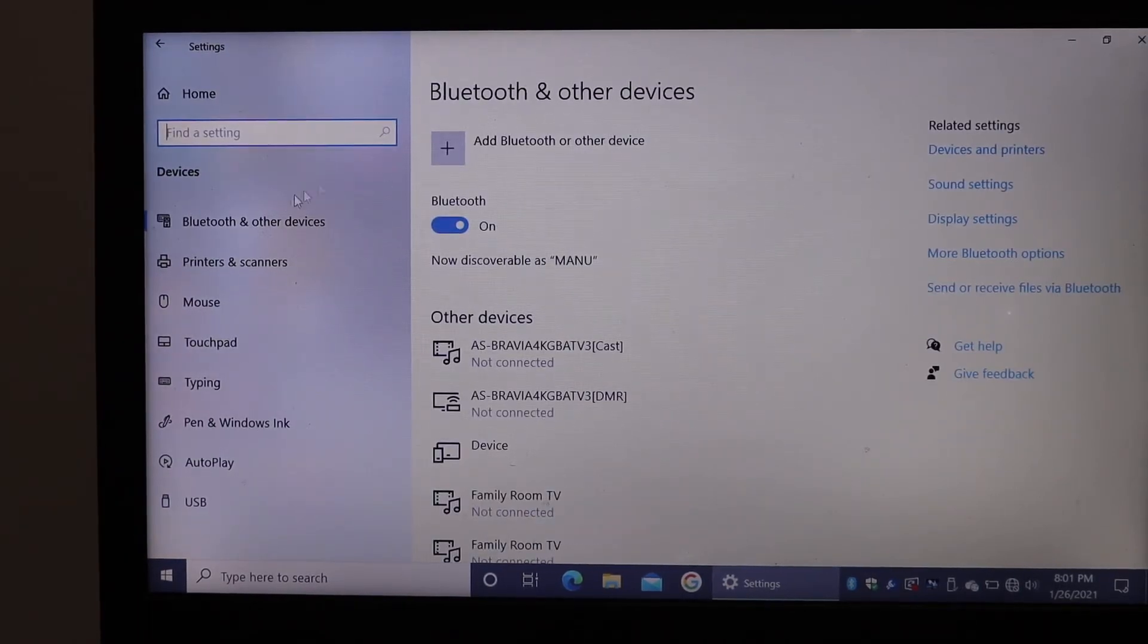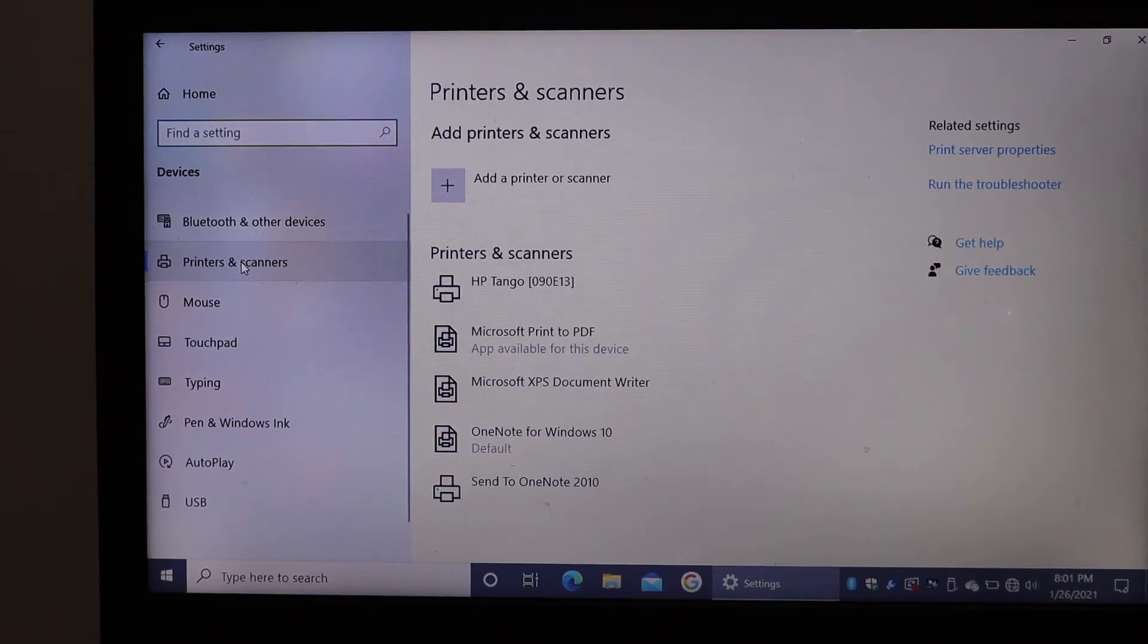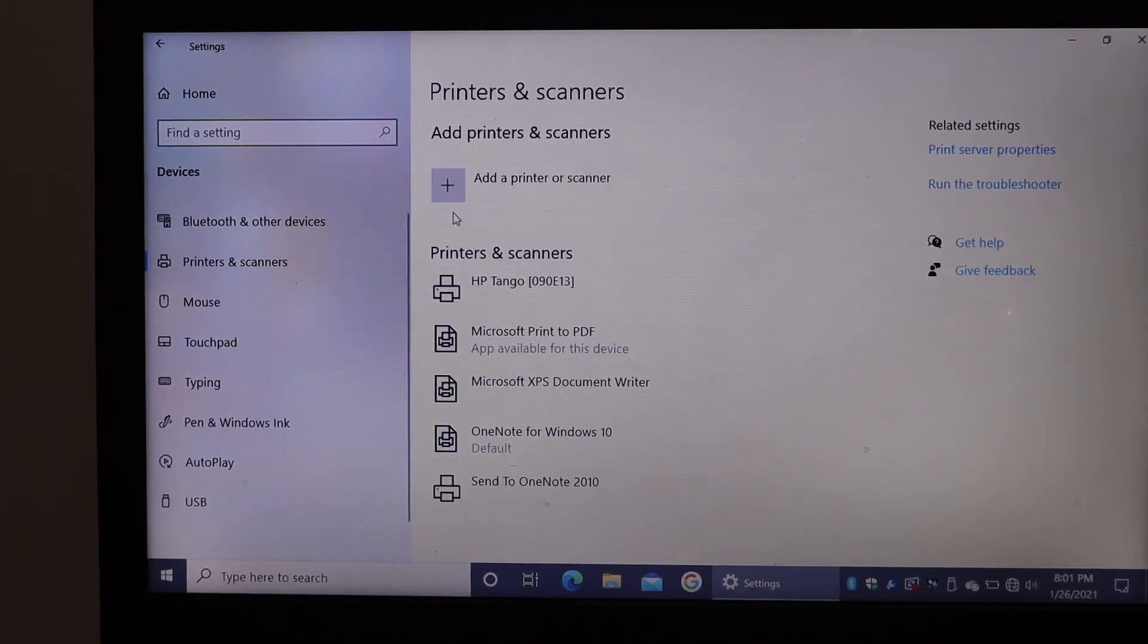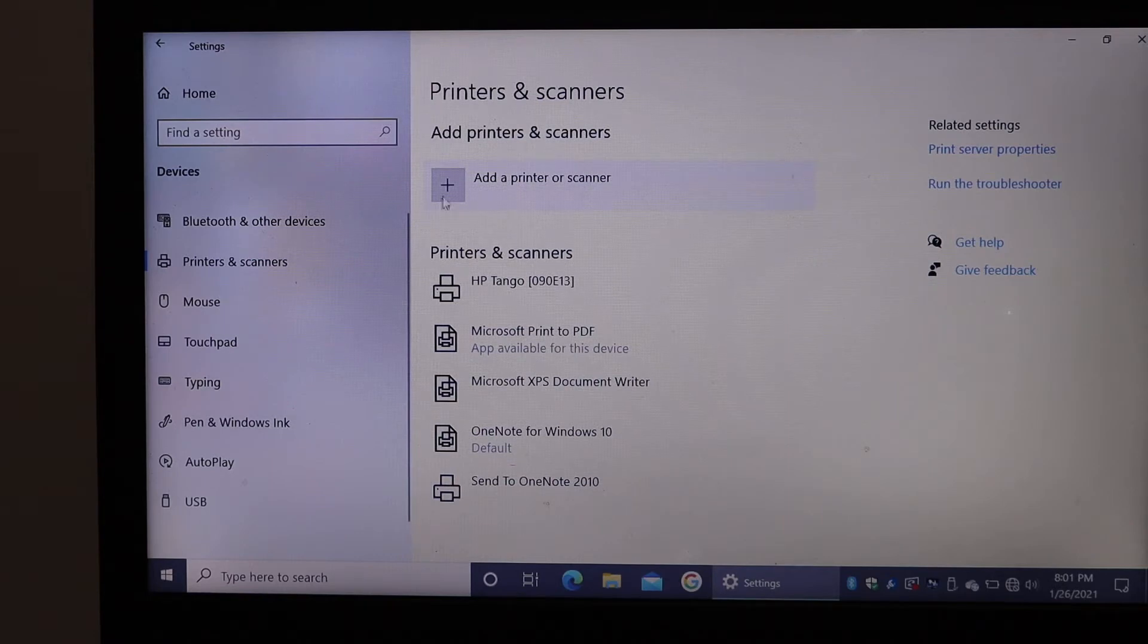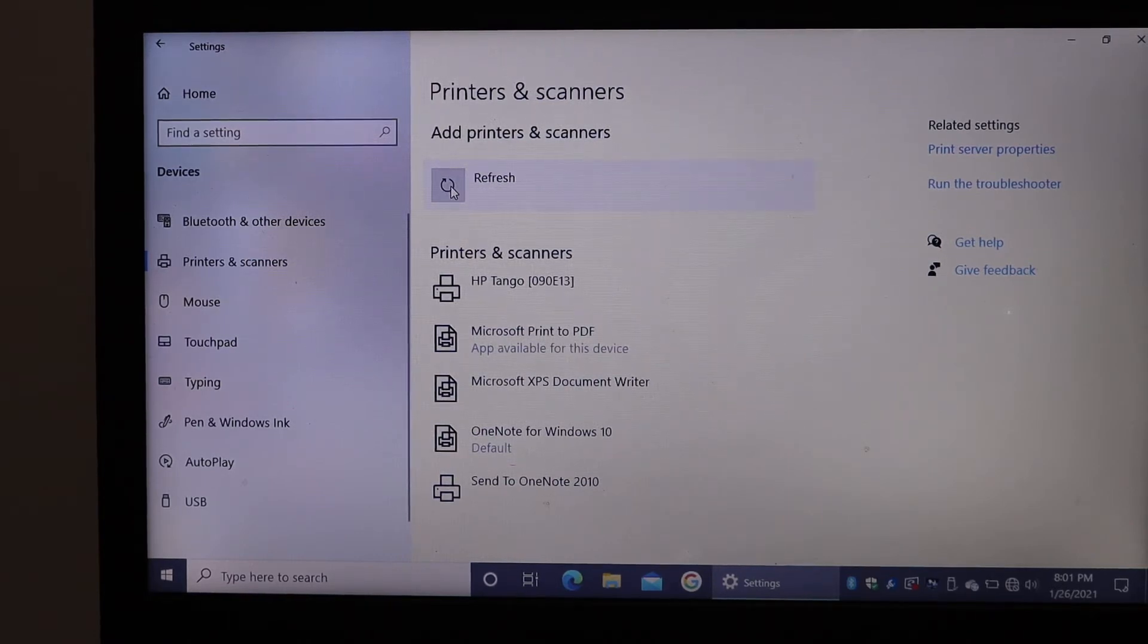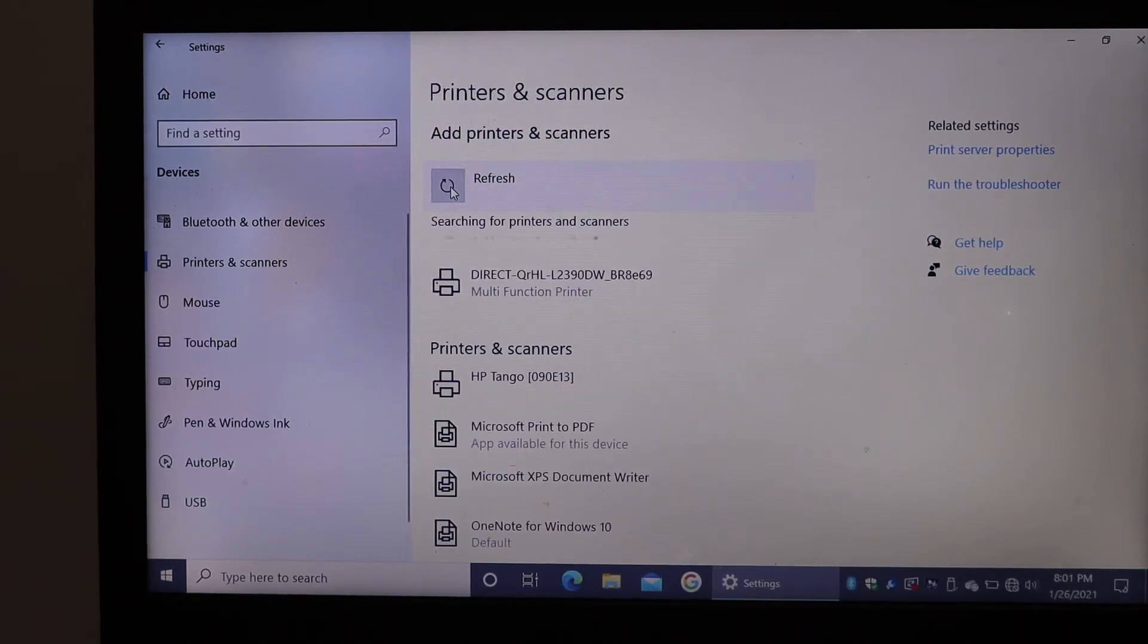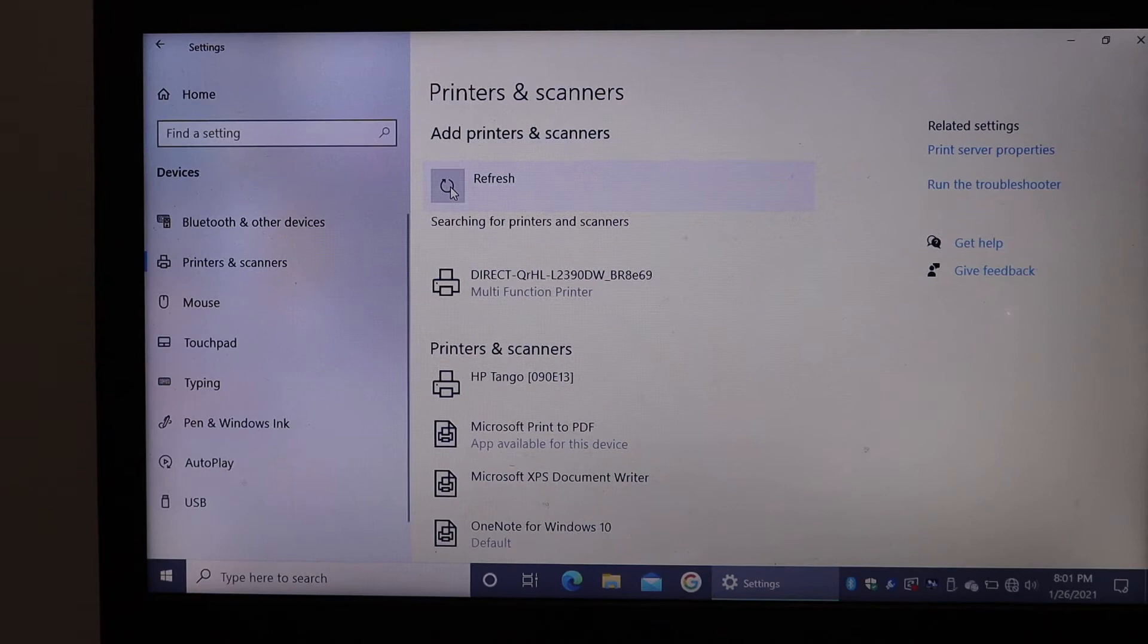In that, you'll see the option for Printers and Scanners. Click on that, and then click on Add a Printer or Scanner. Click on this plus button and it will search for available printers on your network.